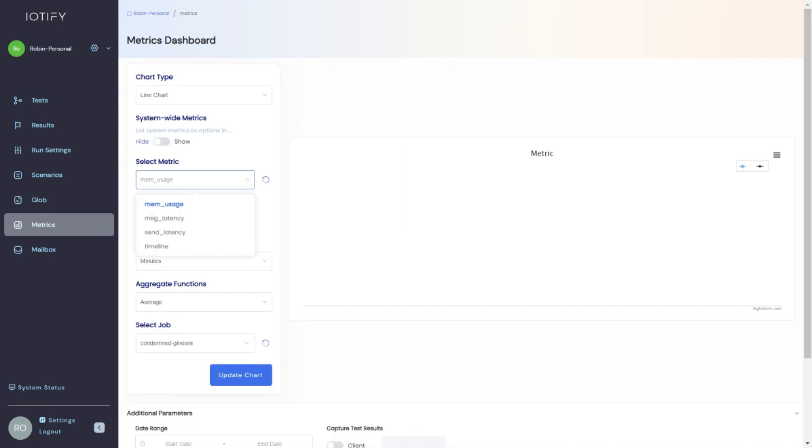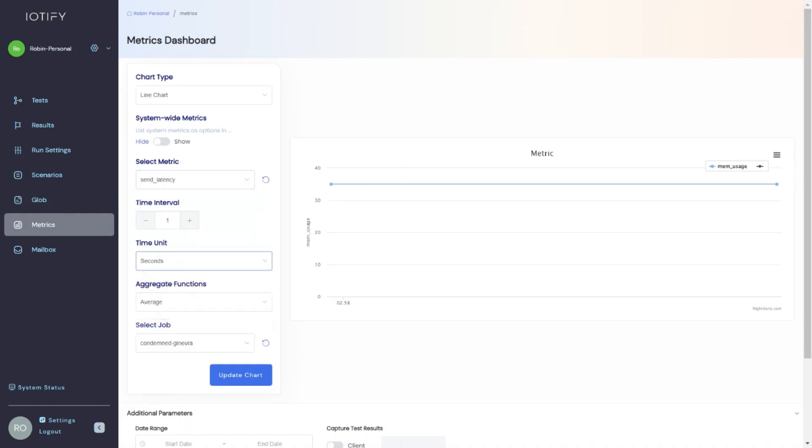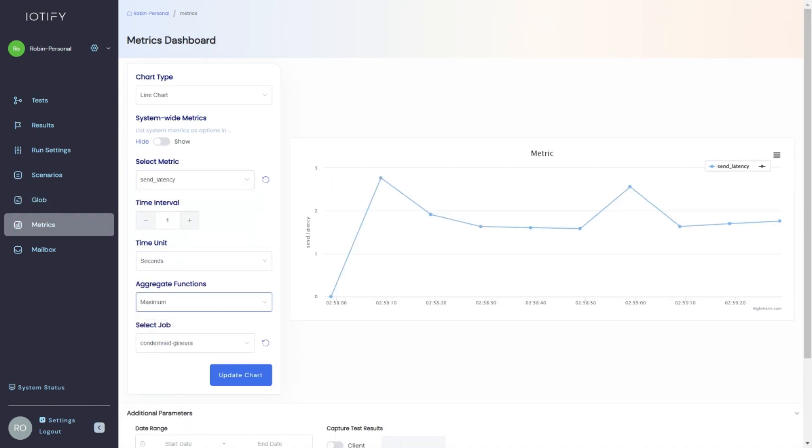Our custom metric engine enables you to gain key insights into your test. You can add metrics within the device model and view them as the test is running. This is very useful in benchmarking and validation use cases.